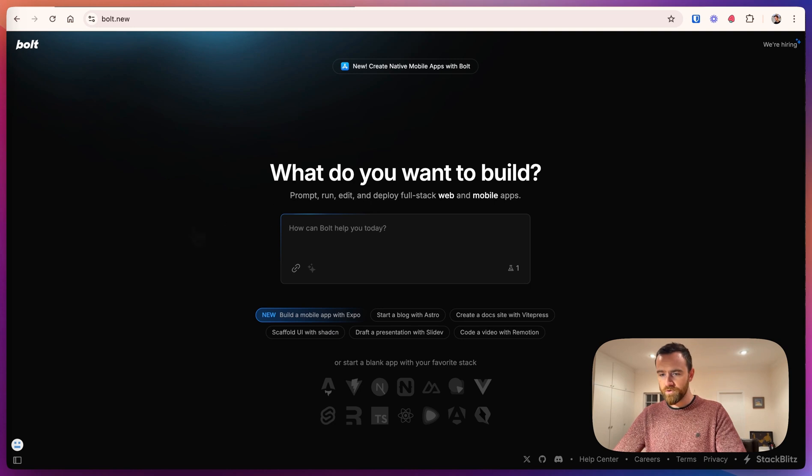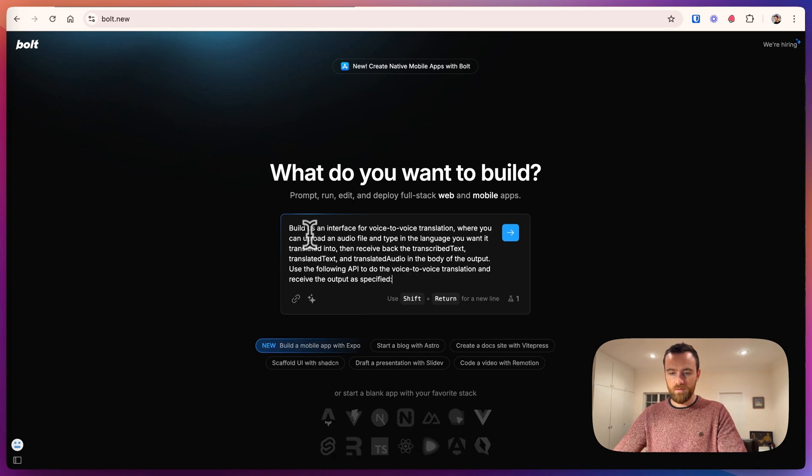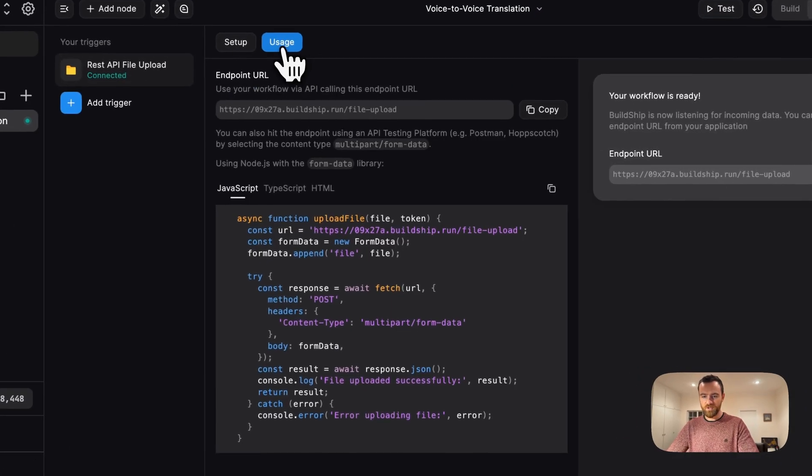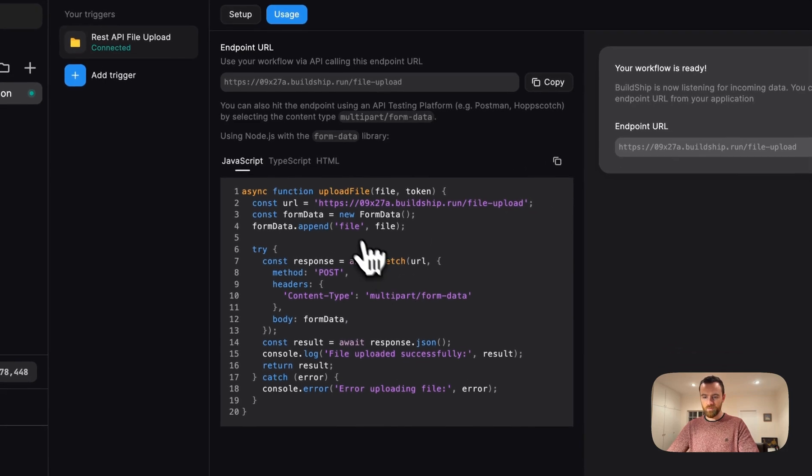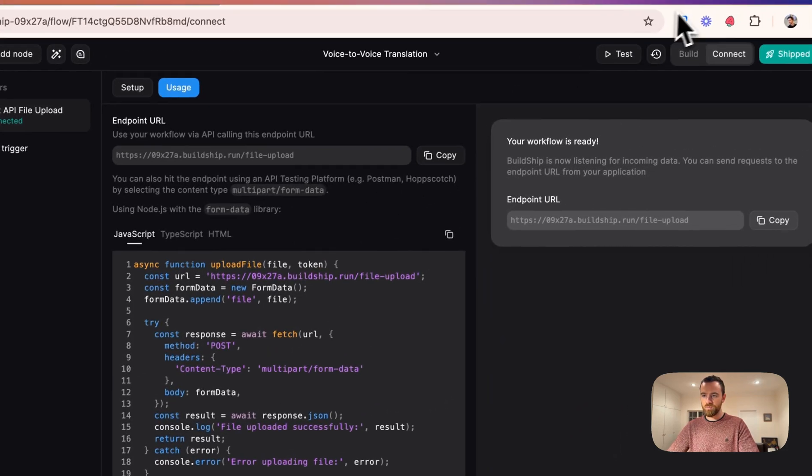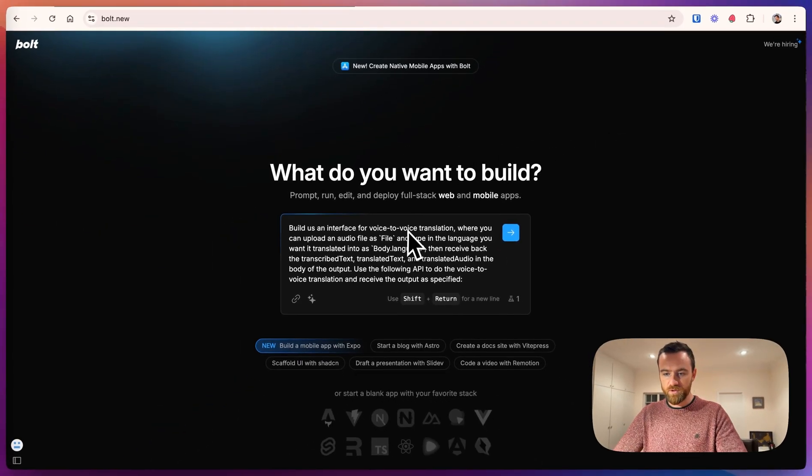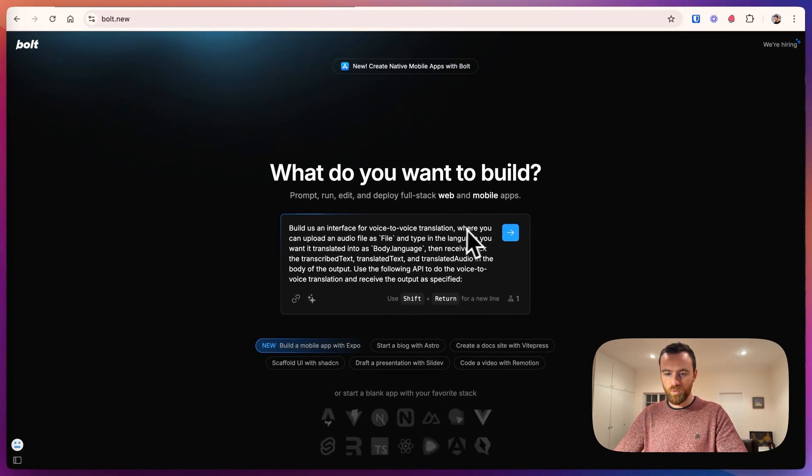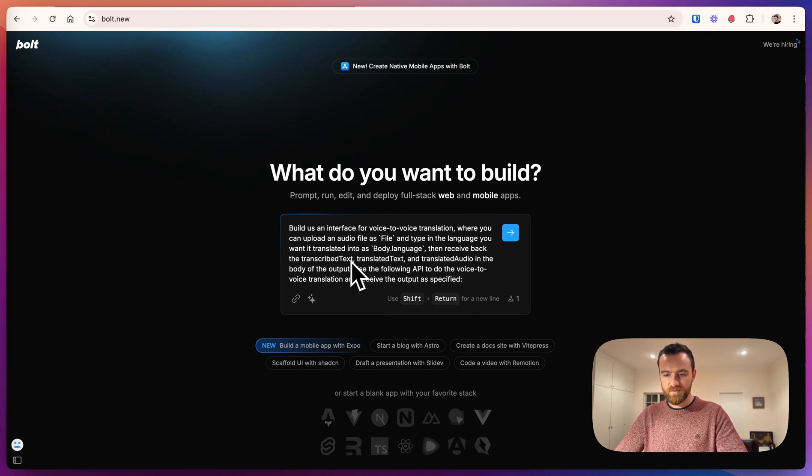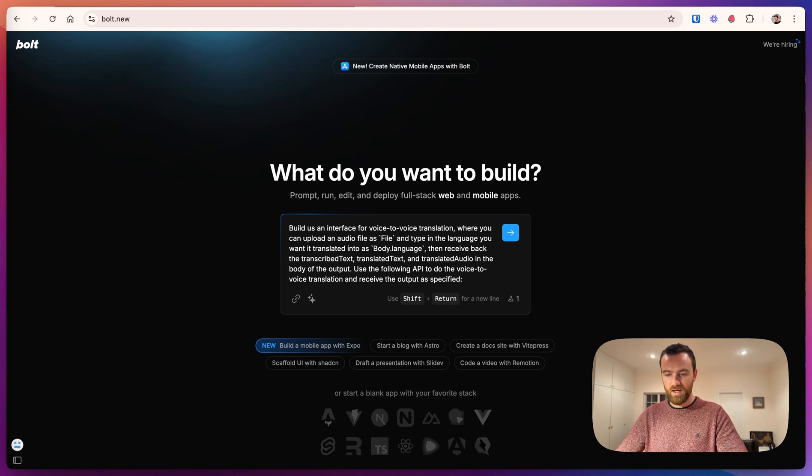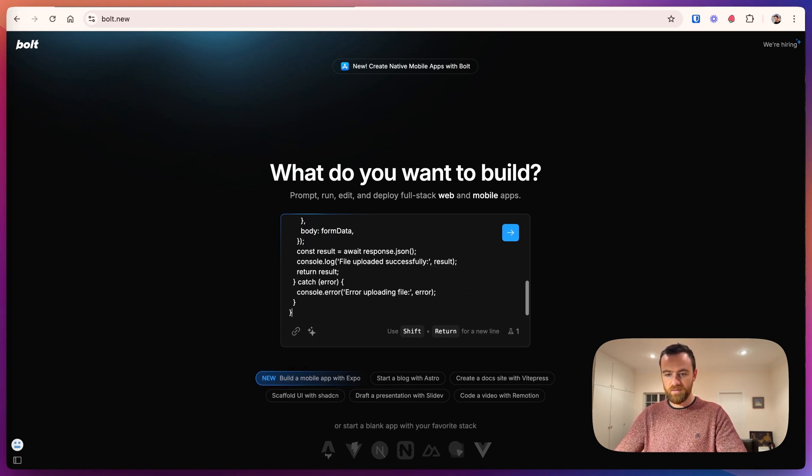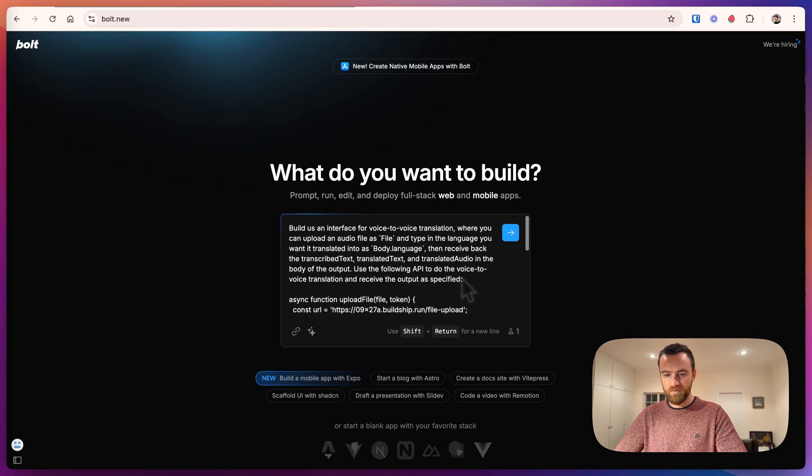So we'll head over to bolt.new and let's create an app. So first I'll describe what we want to build. We'll come back to BuildShip and go to the usage tab and copy this JavaScript code, which describes how to use the API to bolt.new. So we said build us an interface for voice-to-voice translation where you can upload an audio file as file and type in the language you want it to translate into as body dot language. Then receive back the transcribed text, translated text, and translated audio in the body of the output. Use the following API to do the voice-to-voice translation and receive the output as specified. And here we will paste in the code for how to use the API.